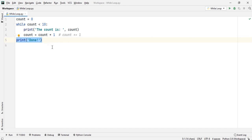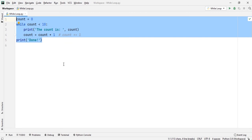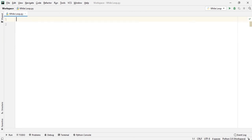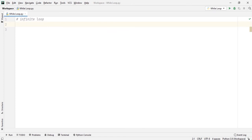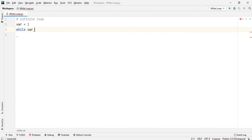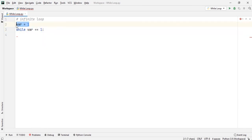Now I will show you another example — one where the program goes into an infinite loop. I will write a comment: infinite loop. I will use a variable named var and assign the value 1. Then I will write: while var == 1. This while loop will go into an infinite loop because the value of the variable is always 1, since I have assigned the value 1. So the while loop here will be an infinite loop.